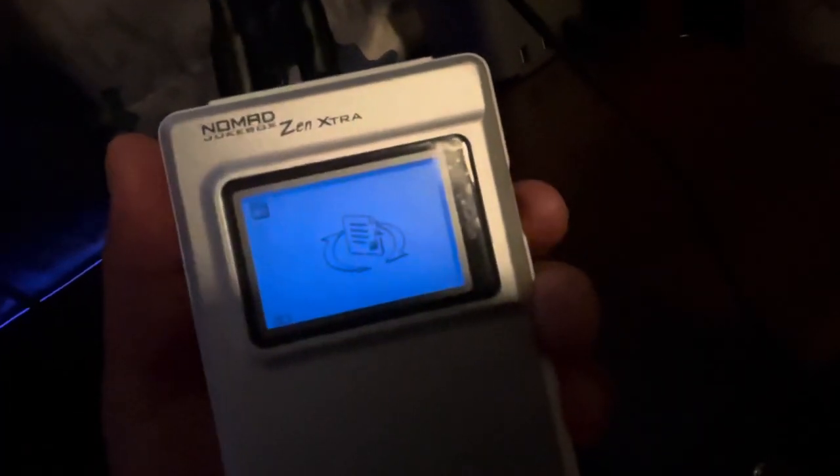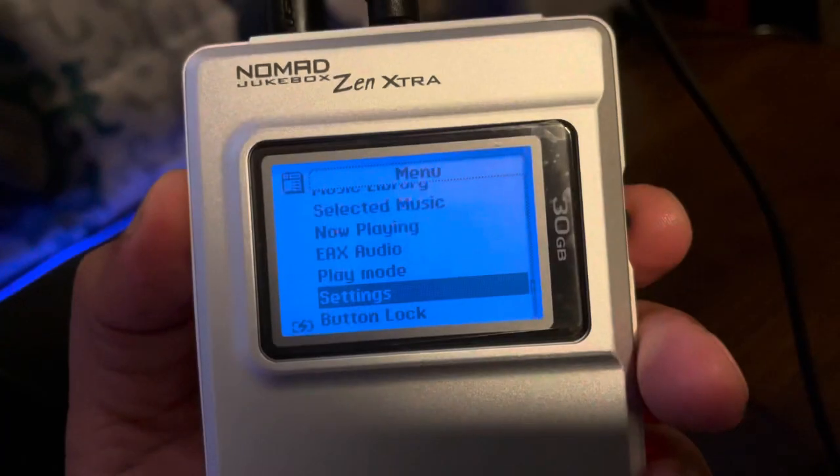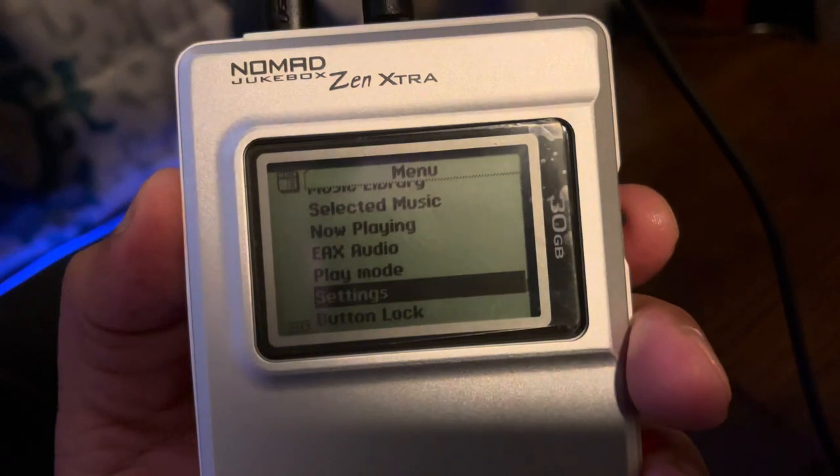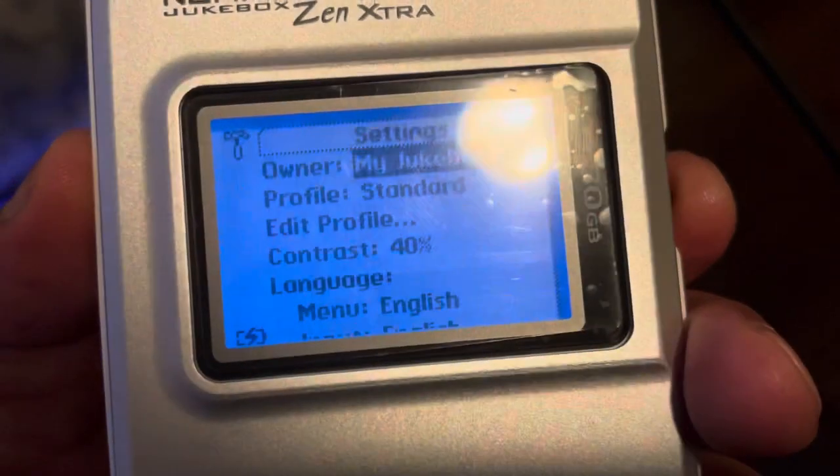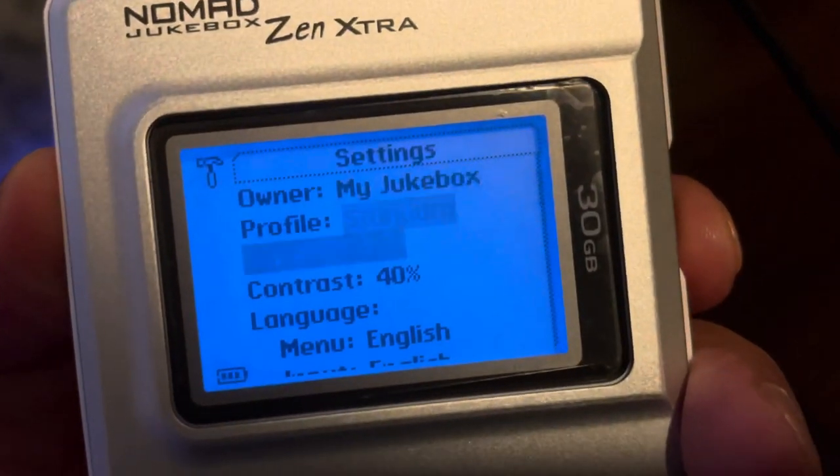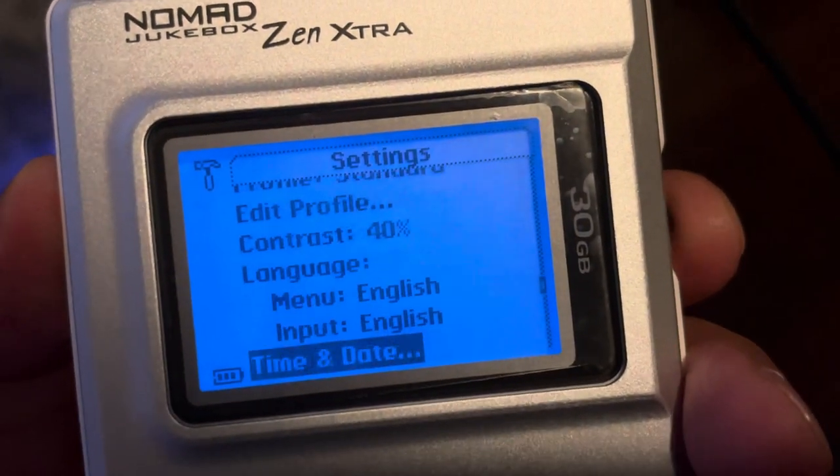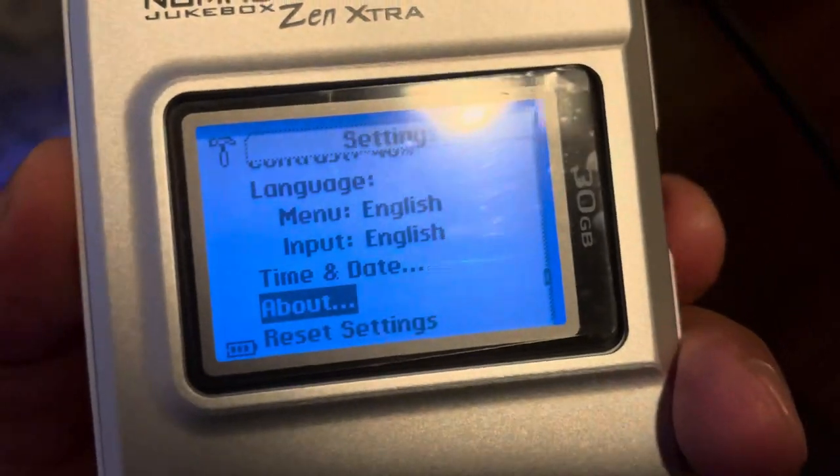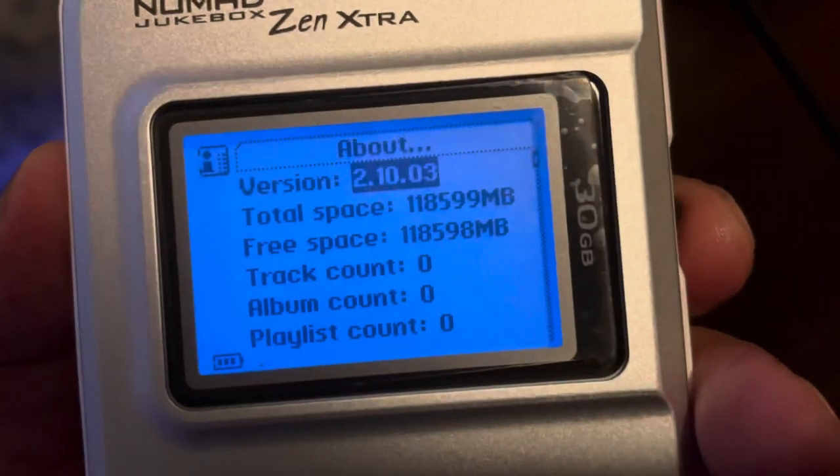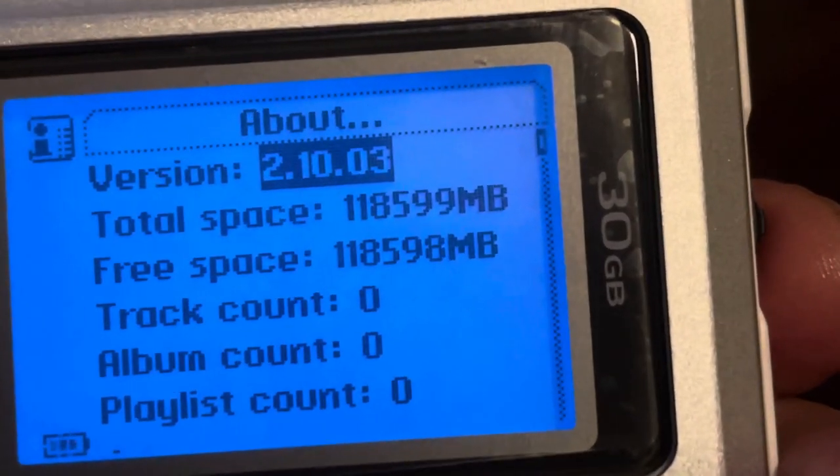So then we go to the player, and check it out, it's running. We're back in business. Now we just got to check to make sure everything went smoothly. Hit the About, and there you go, running on the latest firmware. And you can see it detected the 128 gigabyte.